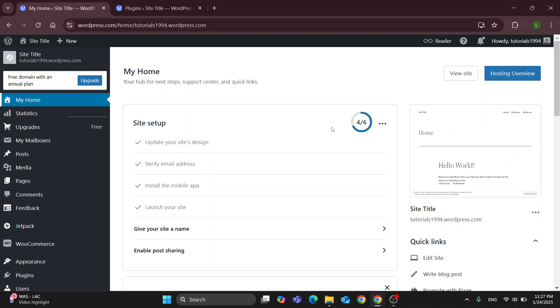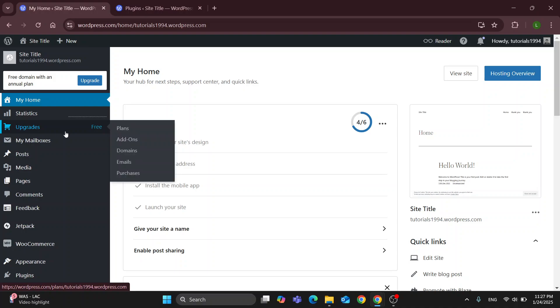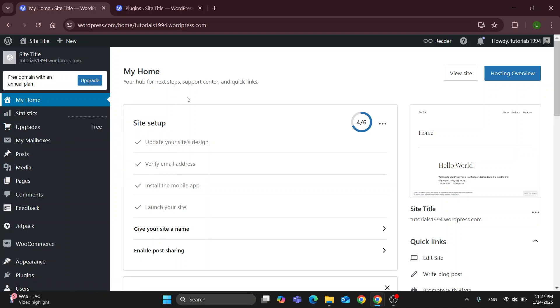After logging in successfully you'll be greeted by this home page where on the left side screen you can find all the sections you can access such as home, statistics, upgrades and so on. Let's take a look at how we can get started with adding WooCommerce to an existing website.